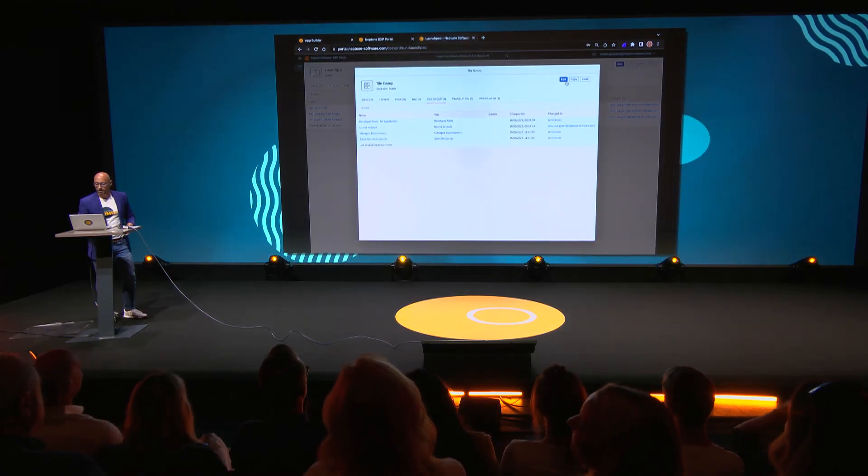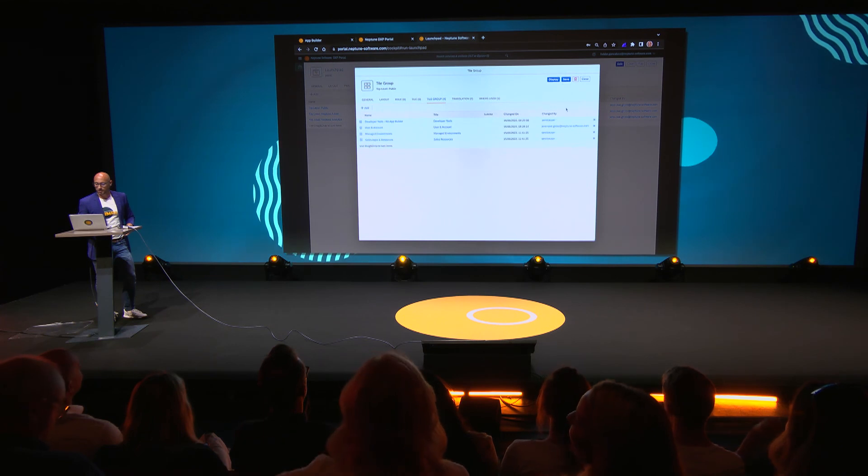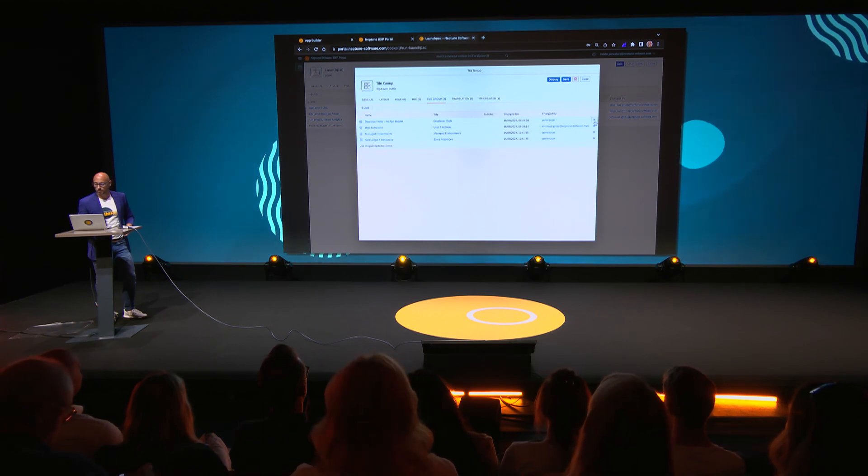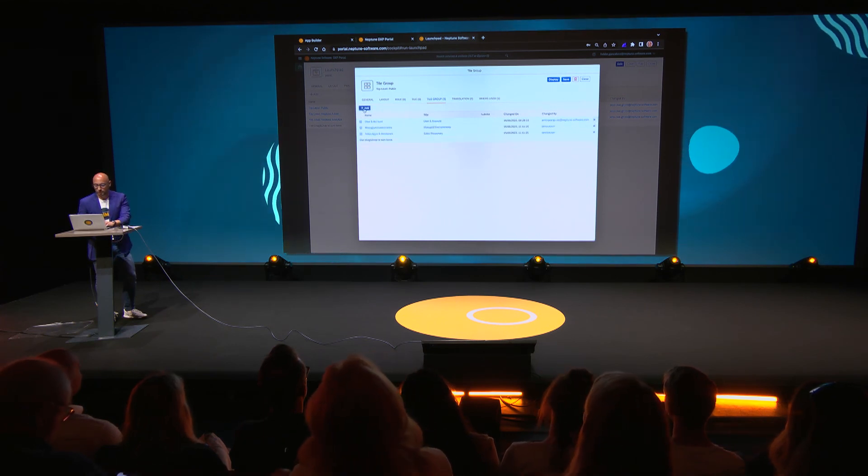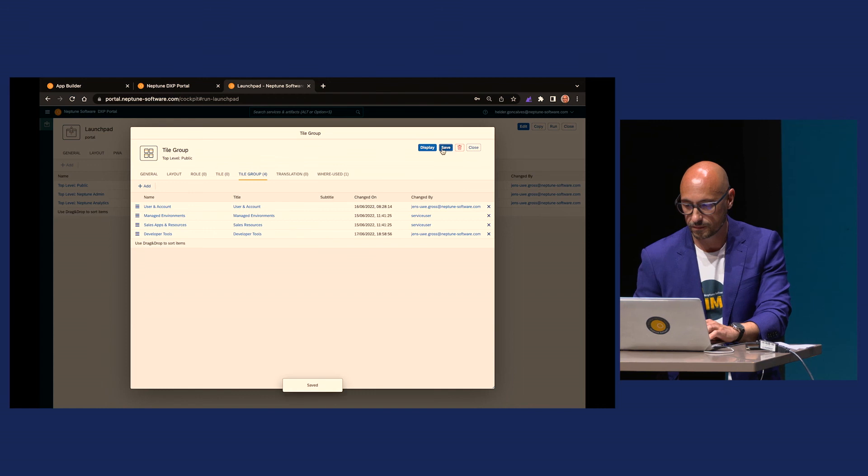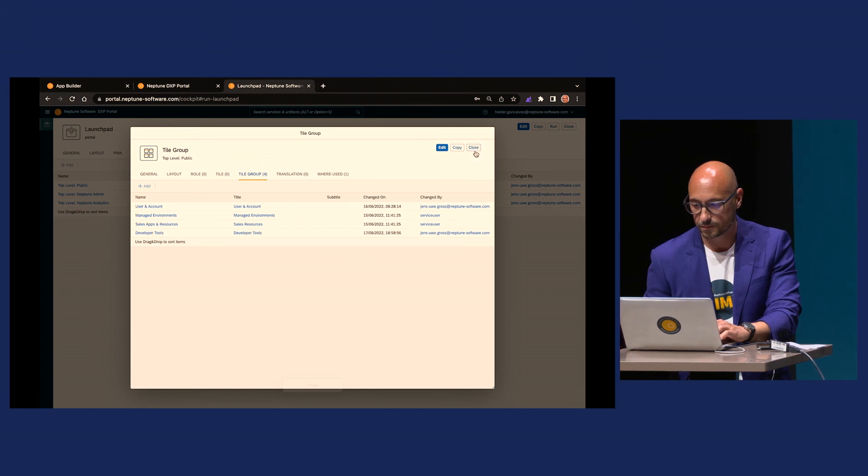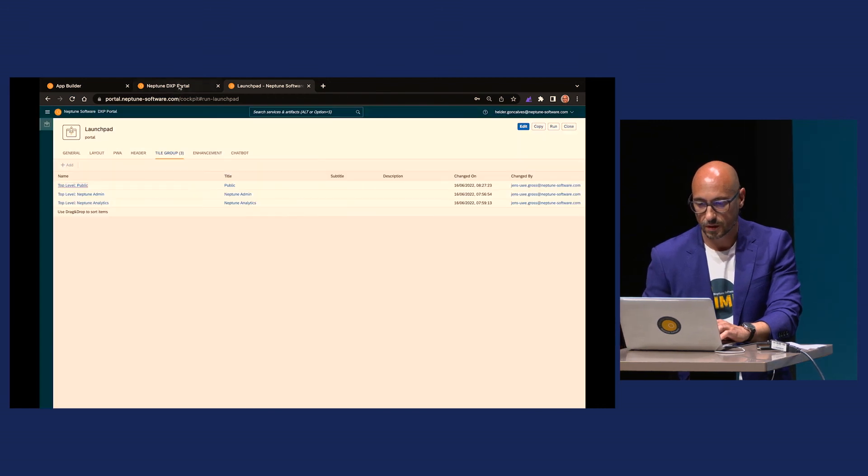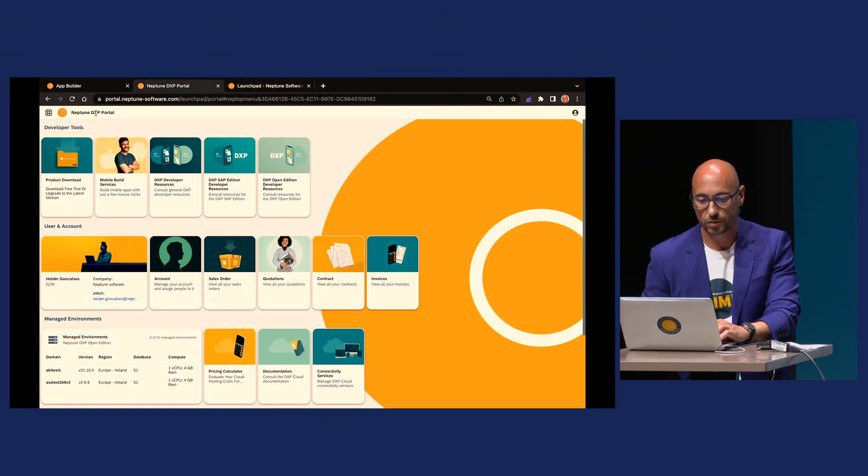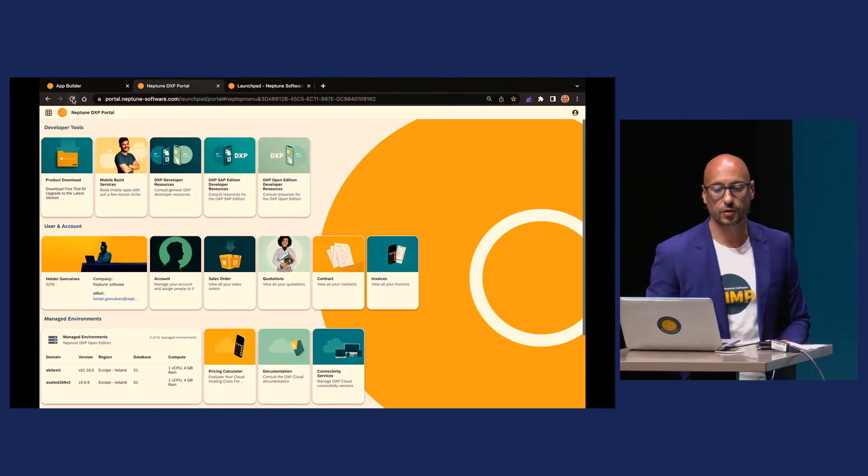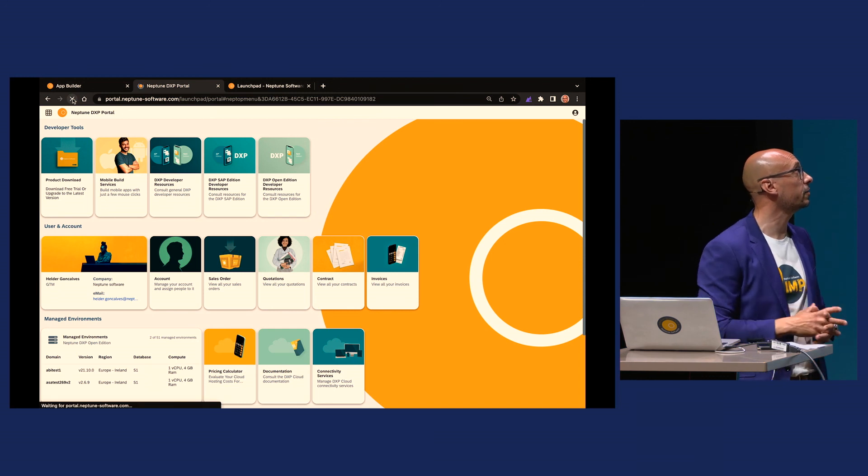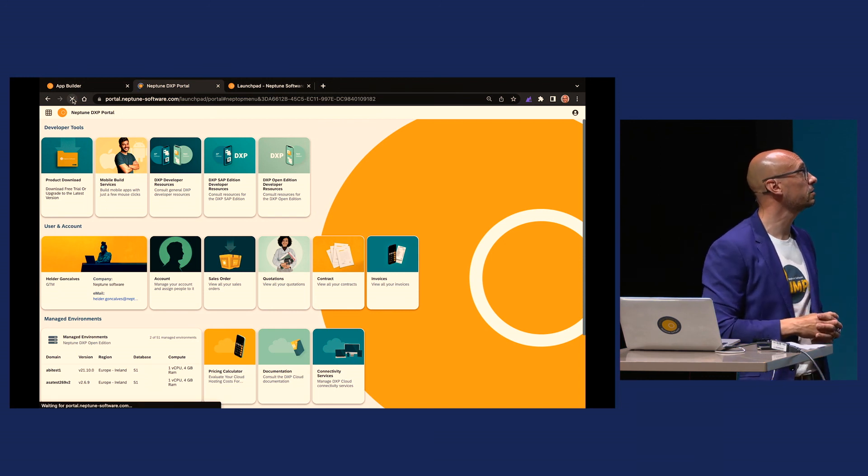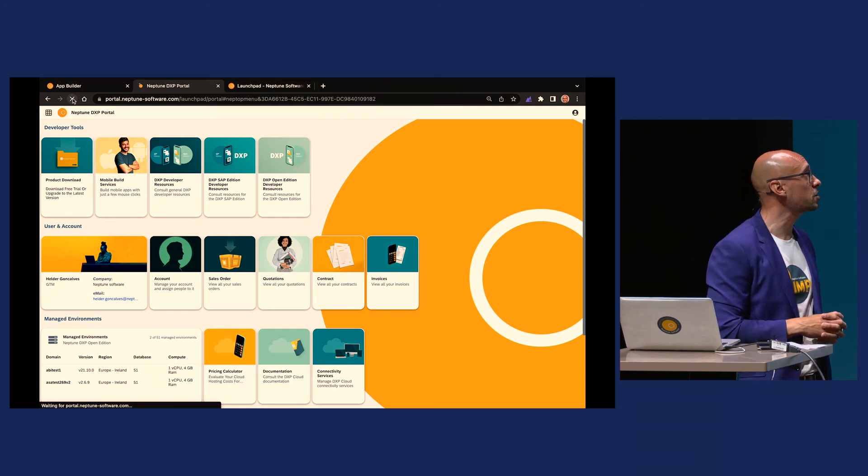Now, just before we go, let's make this tool available to the world. So I'm just going to change here a setting, save, going to the launch pads. This is live directly in production. So if I refresh...